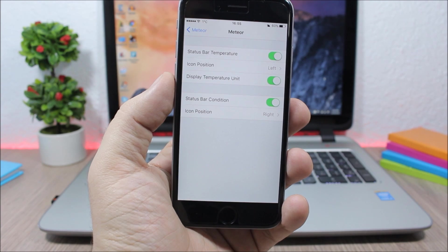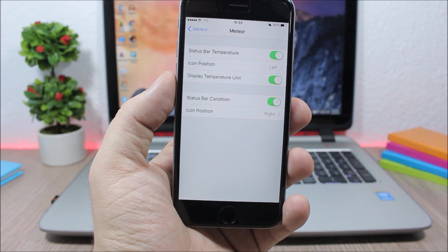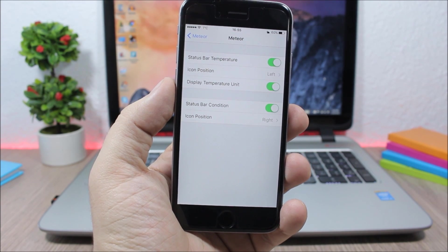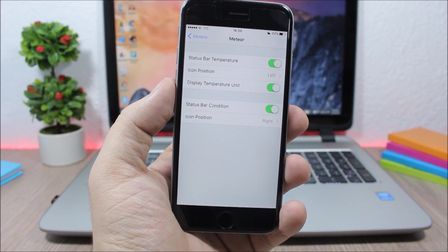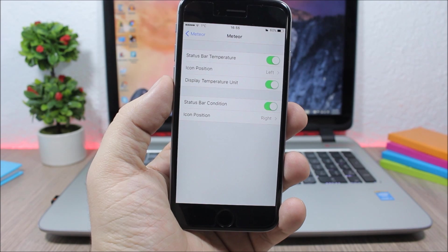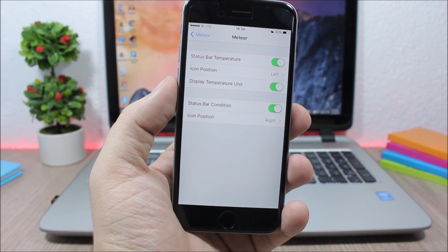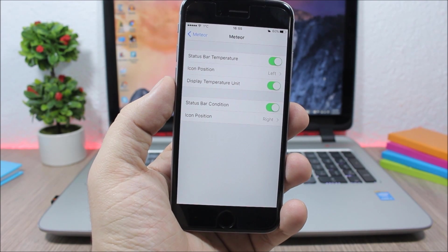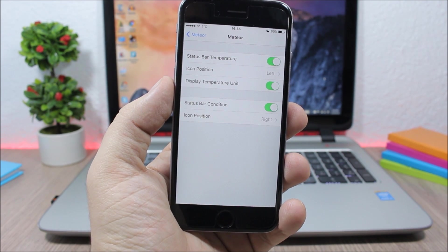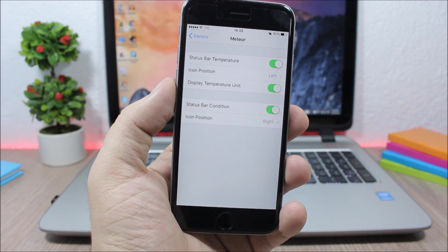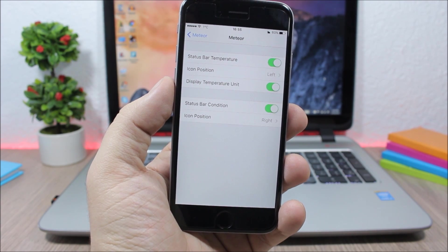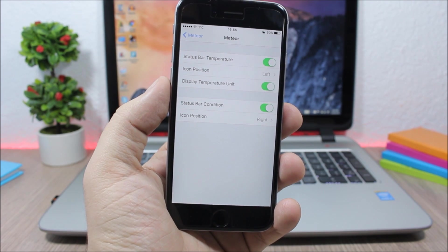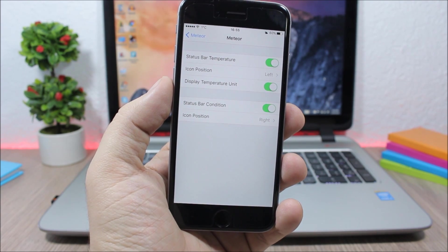You can download it from the BigBoss repo and it will cost you $1.99. That's it for this video, guys. I hope you enjoyed it. For more iOS 9 jailbreak videos please make sure you subscribe, and also go ahead and follow me on Twitter — you can find the link to my Twitter account in the description of this video.